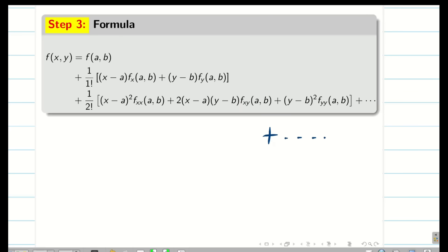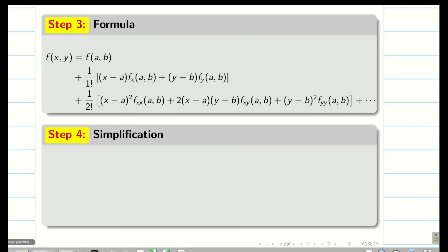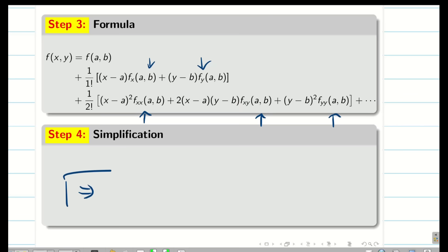Step 4 is simplification. You know the values of fx, fy, f double x, f double y, fxy, etc. Substitute the values from the table, simplify, and write the final answer. The problem gets over.